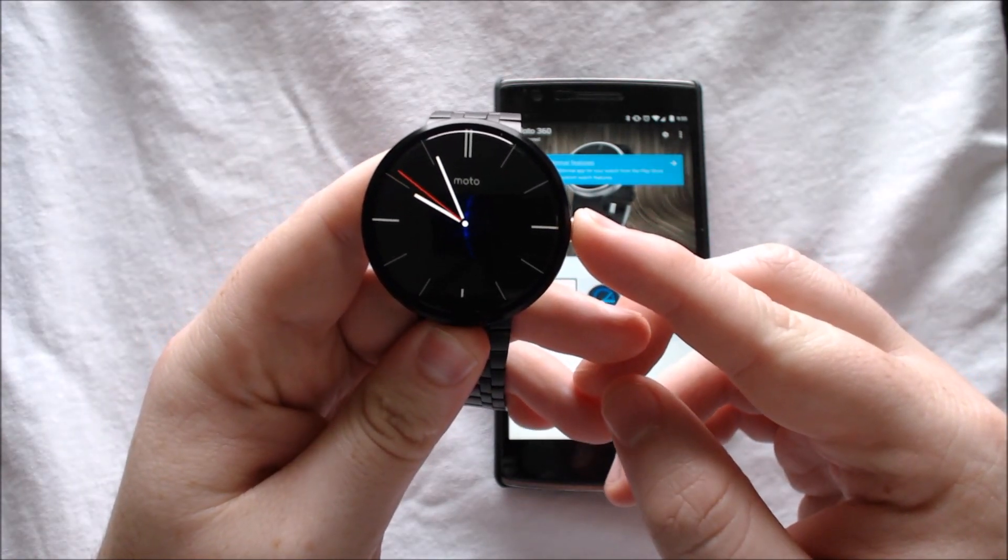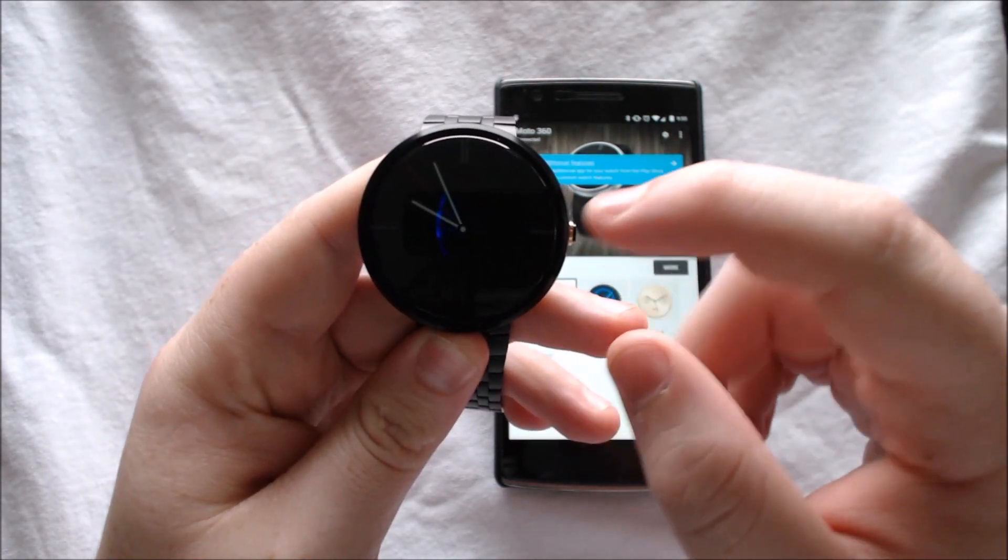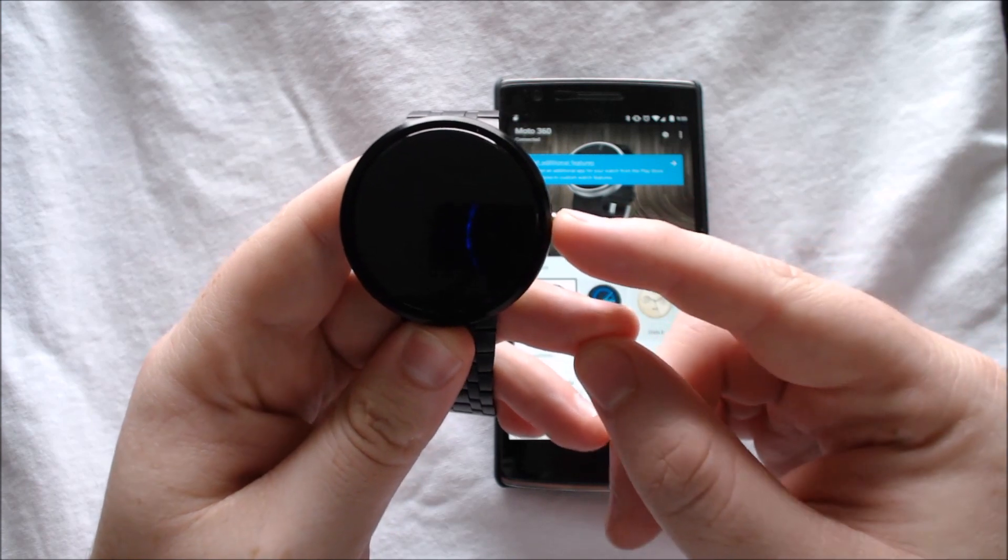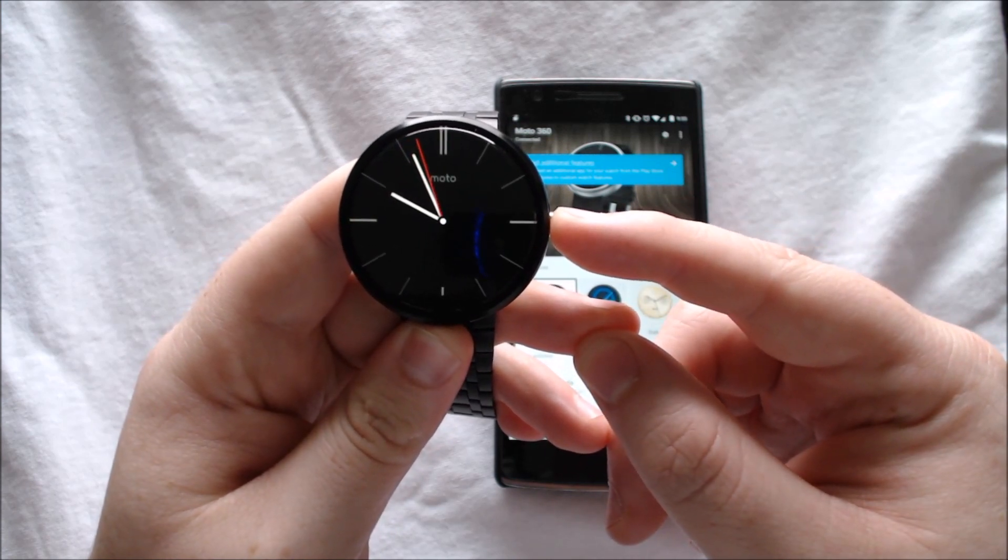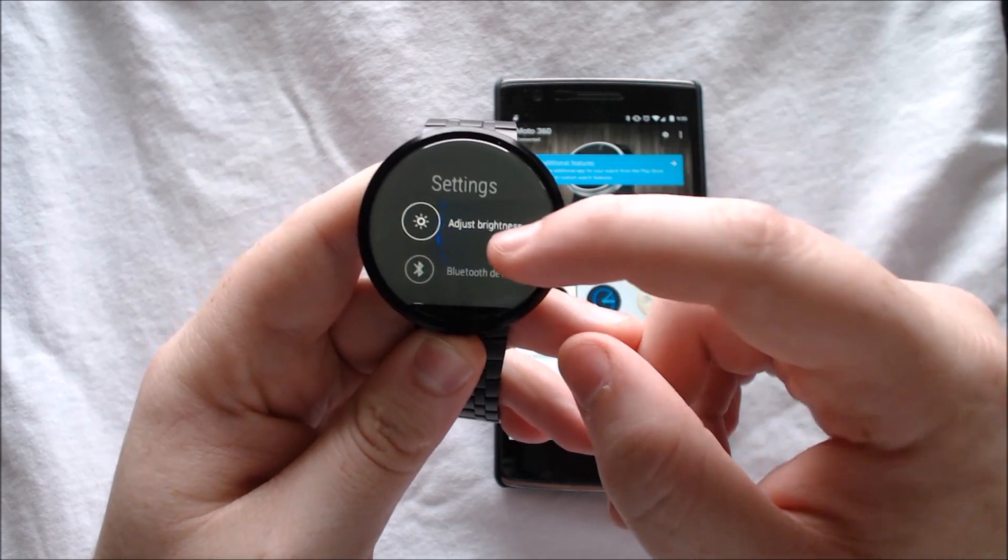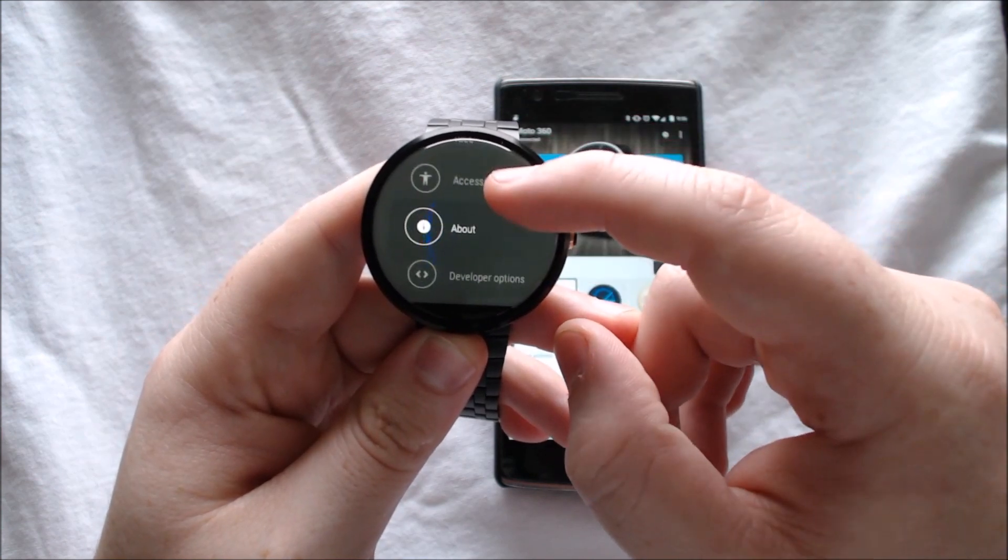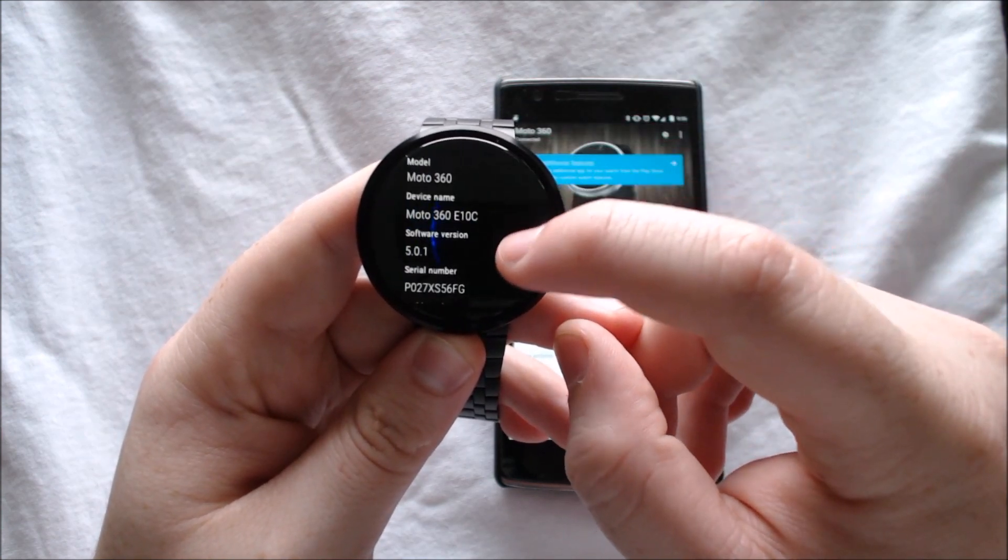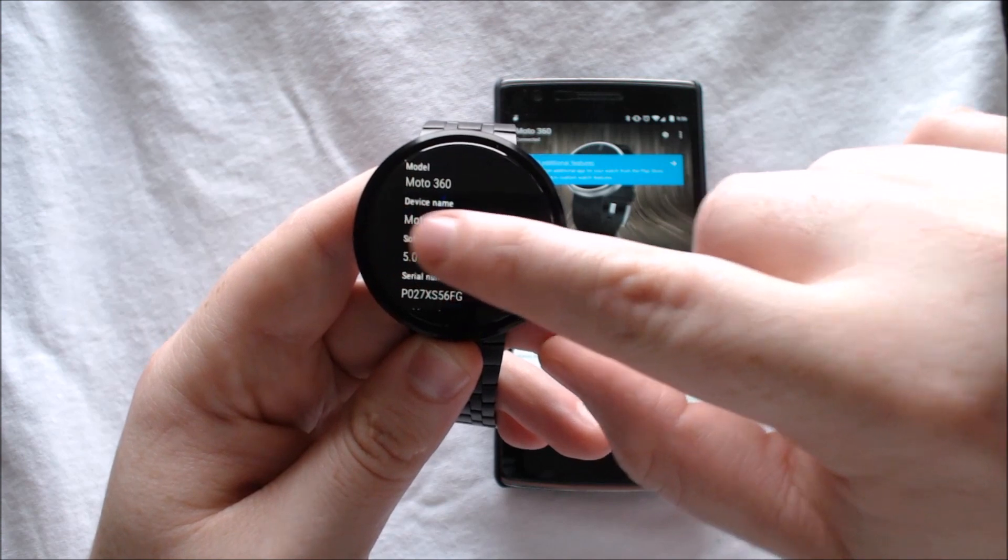First, we'll go into settings and go down to About to show that we are indeed running Android 5.0.1.